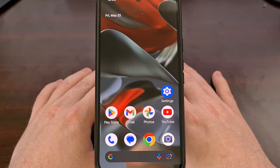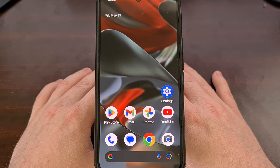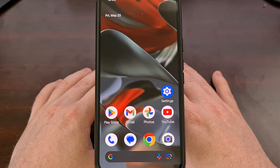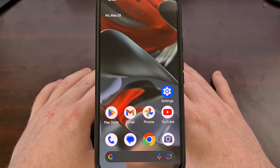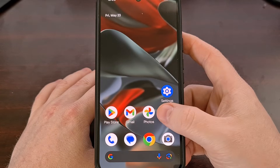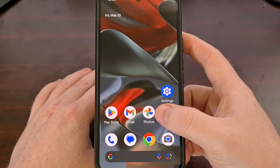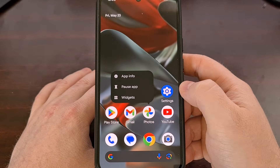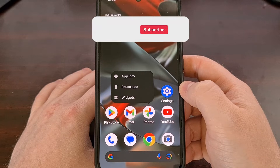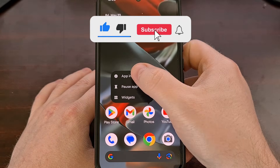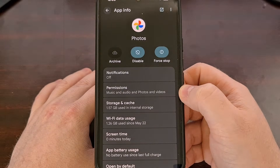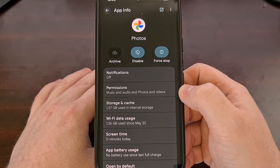The main way of setting an application up so that it doesn't get killed in the background happens within the app info page. An easy method is to find the application icon you want to customize, perform a long press gesture on that app icon, and then tap the eye icon that you see in the pop-up. This will take you to the app info page.